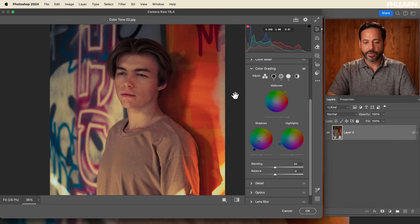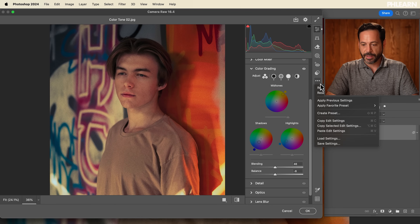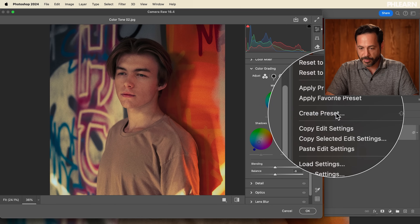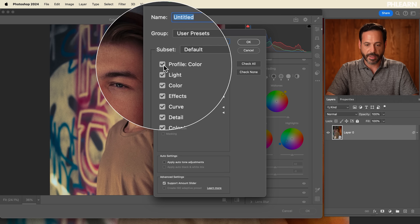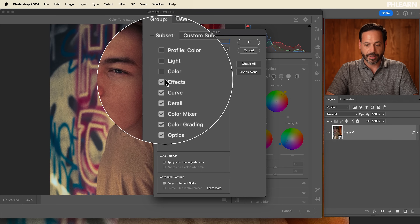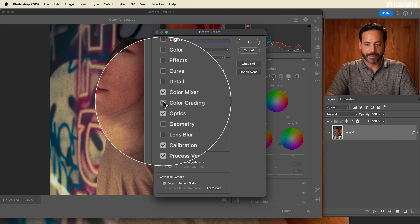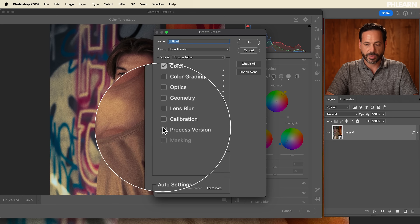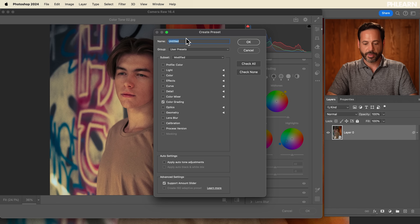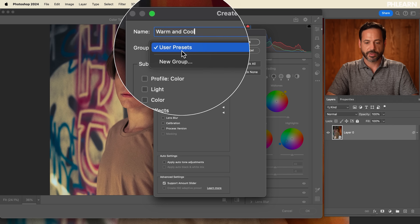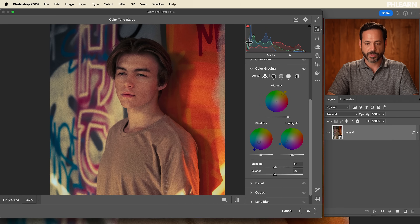Now let's save this as a preset so we can use it in future images. In Adobe Camera Raw, click the three dots and go down to Create Preset. Uncheck everything until we're only seeing Color Grading — that's what we're actually working with. We'll call this 'warm and cool' and save it in User Presets. Hit OK.